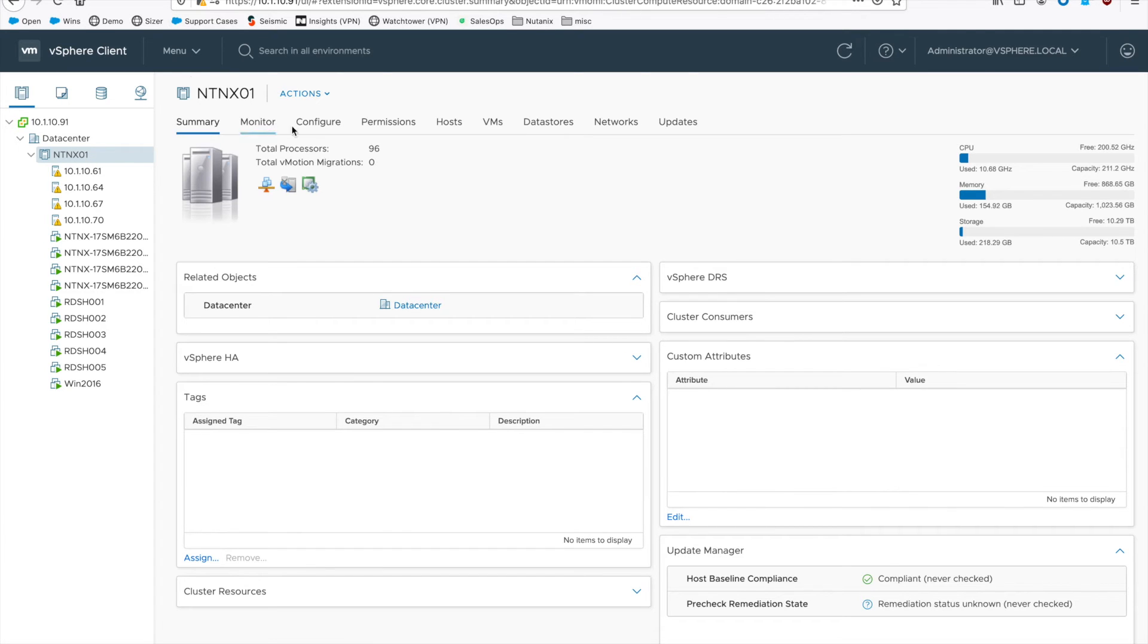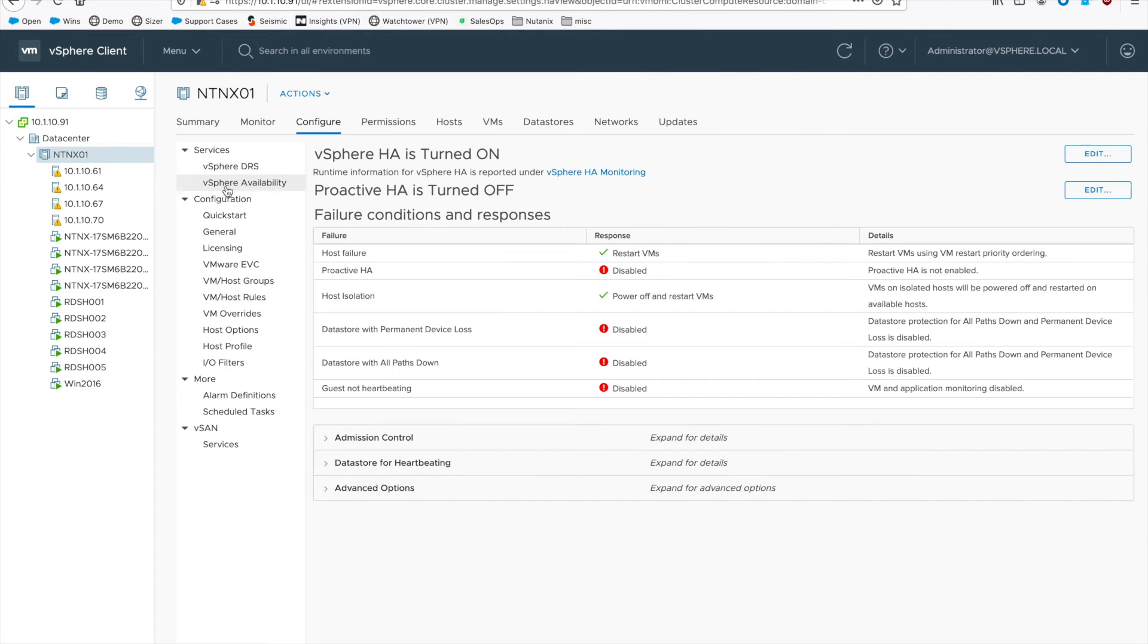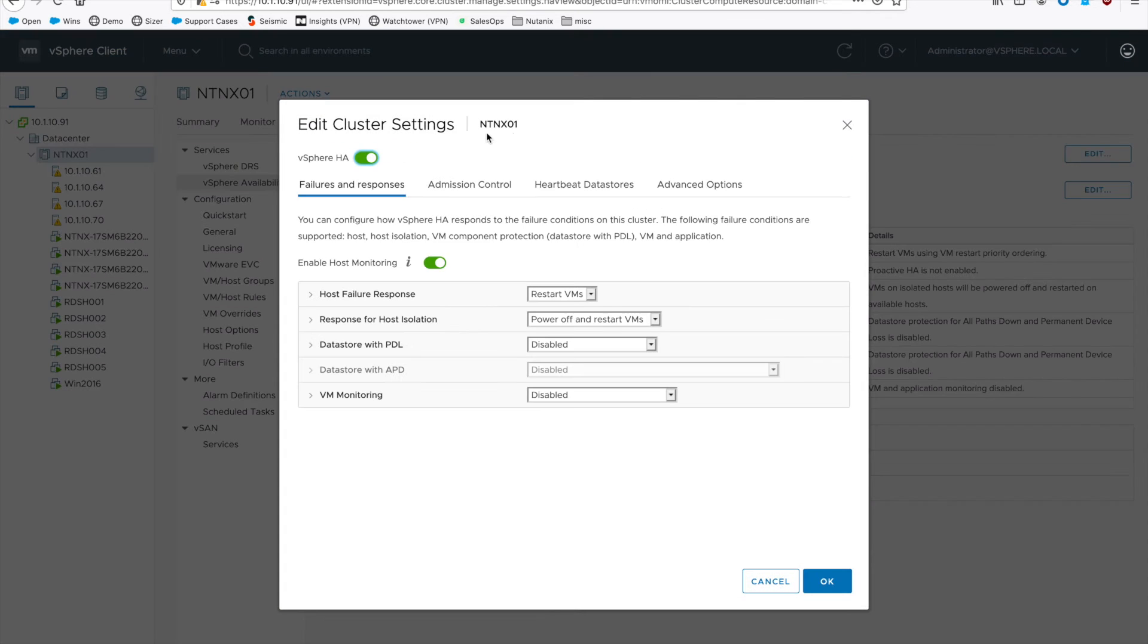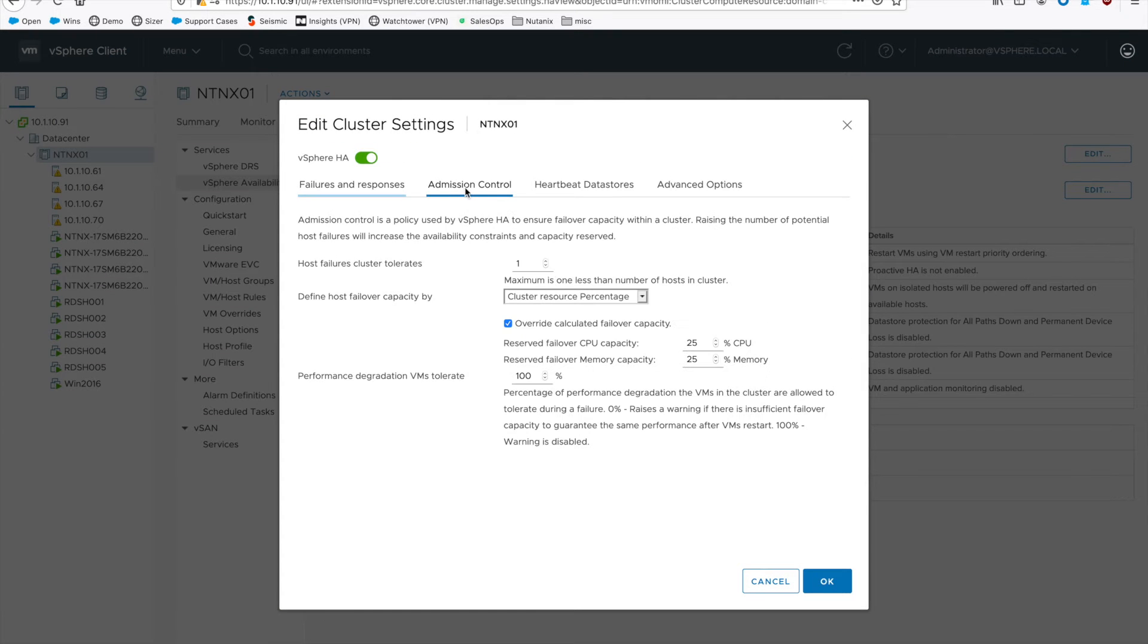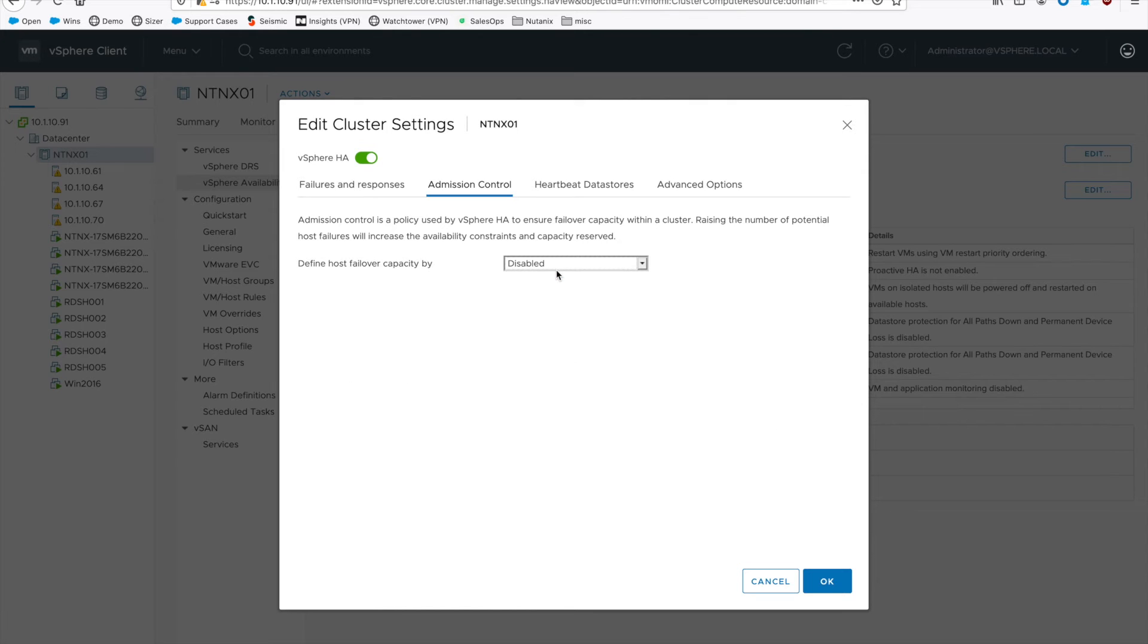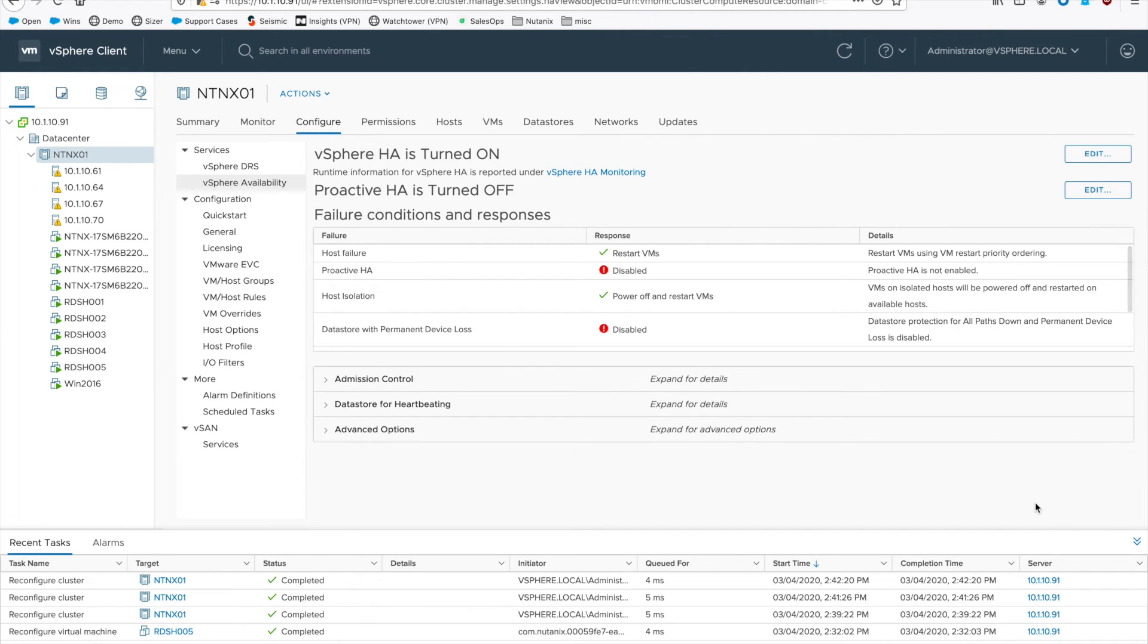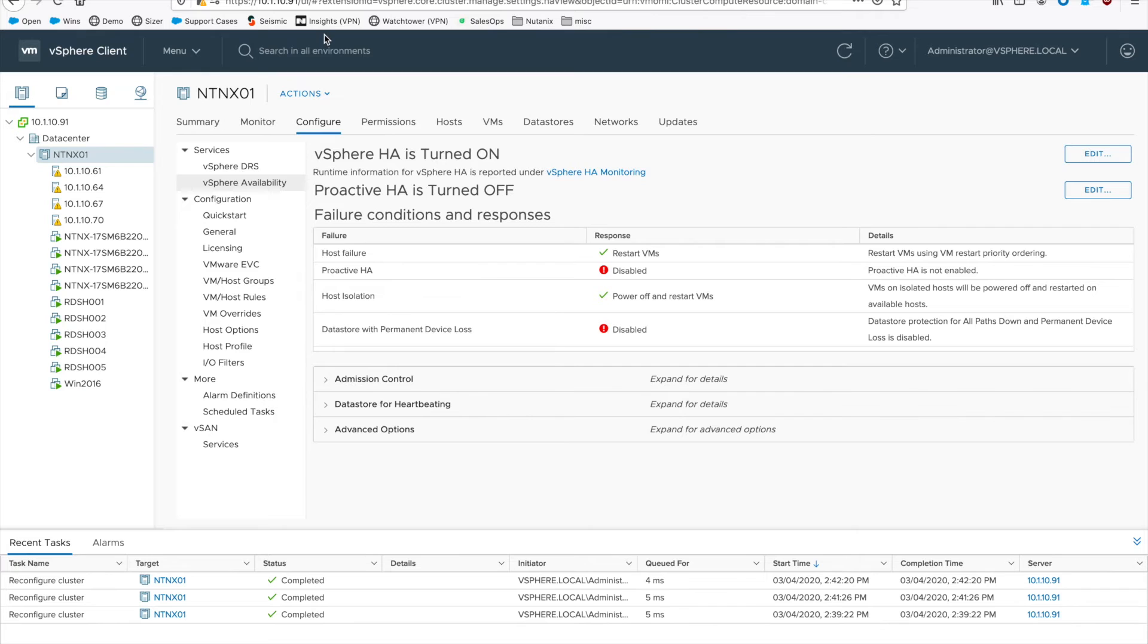So if you go back over to vCenter real quick, select your cluster, go to Configure, then hit vSphere Availability, and then click the Edit button on the top right. Go to Admission Control, select the dropdown and do Disabled, then go ahead and hit OK. Give the cluster a moment to reconfigure itself, and then we'll go back to PRISM and I'm just going to rerun the checks.